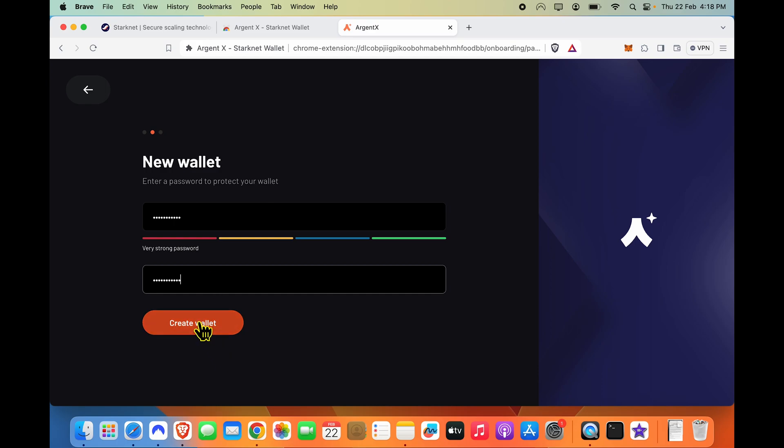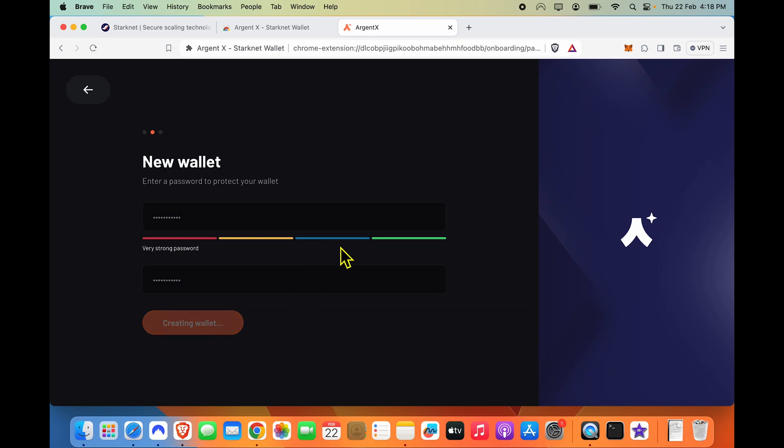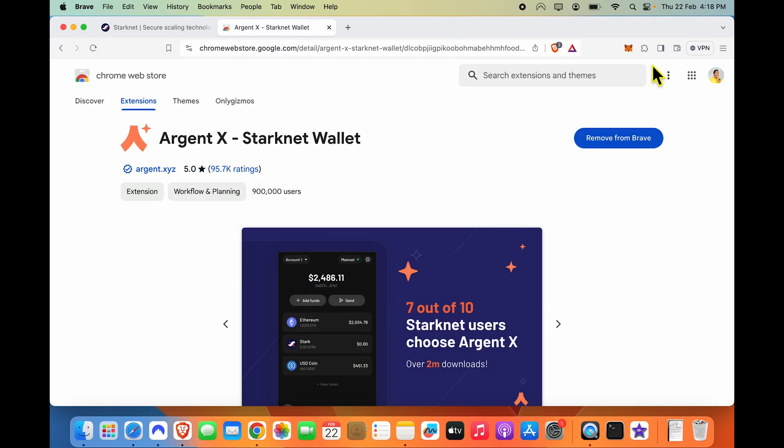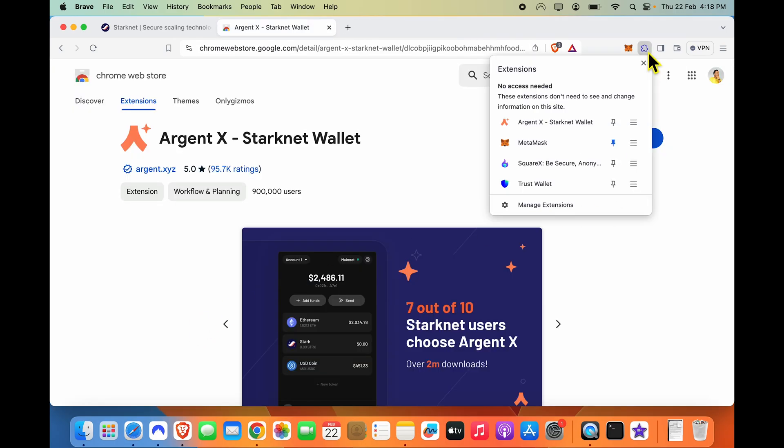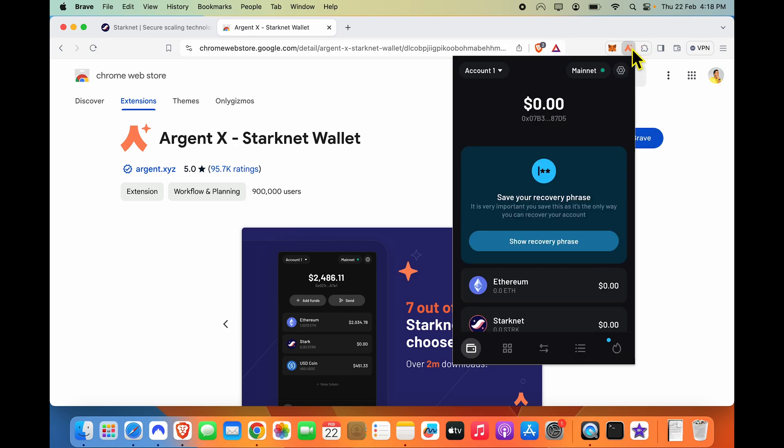After I have chosen my local password, I'll create the wallet. And I'm not going to follow anyone right now. And you will see over here within extensions, Argent shows up. I can now just pin it and I have an Argent wallet right here. But before you start using this wallet, you have to get the recovery phrase in place.